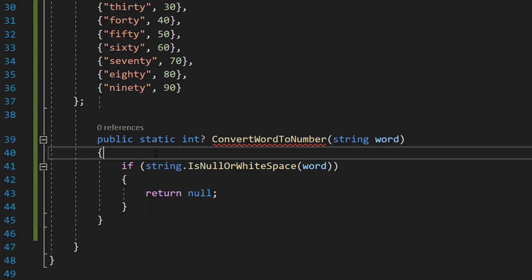The first thing we're going to do is if string.IsNullOrWhiteSpace(word) return null. So basically if the string is empty, it stops and gives back null because if it's empty then it can't be in the dictionary.